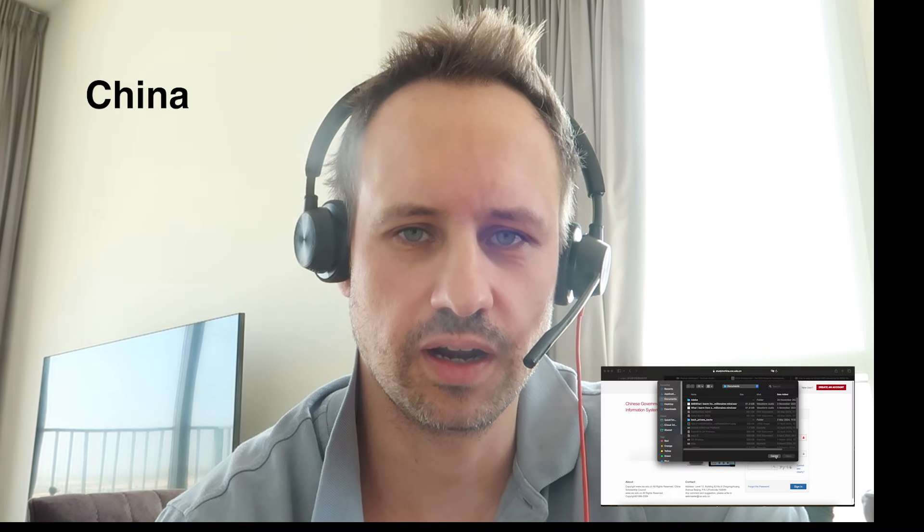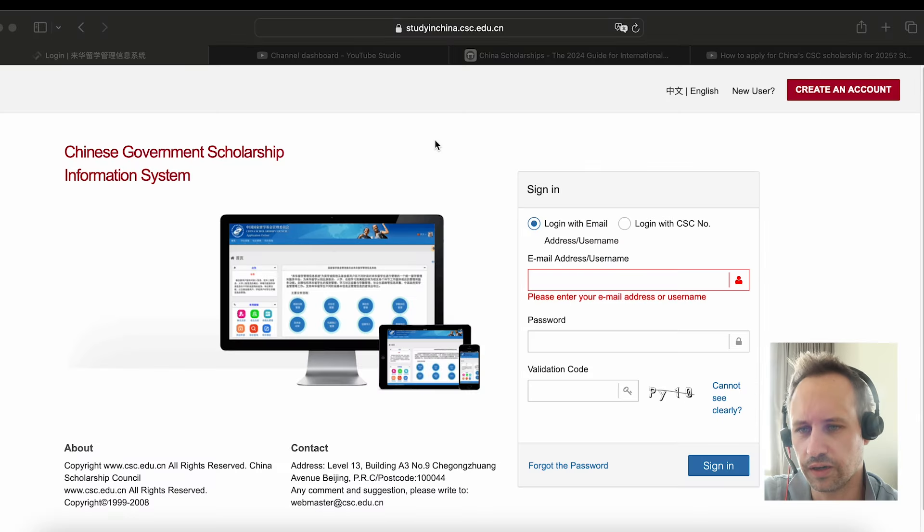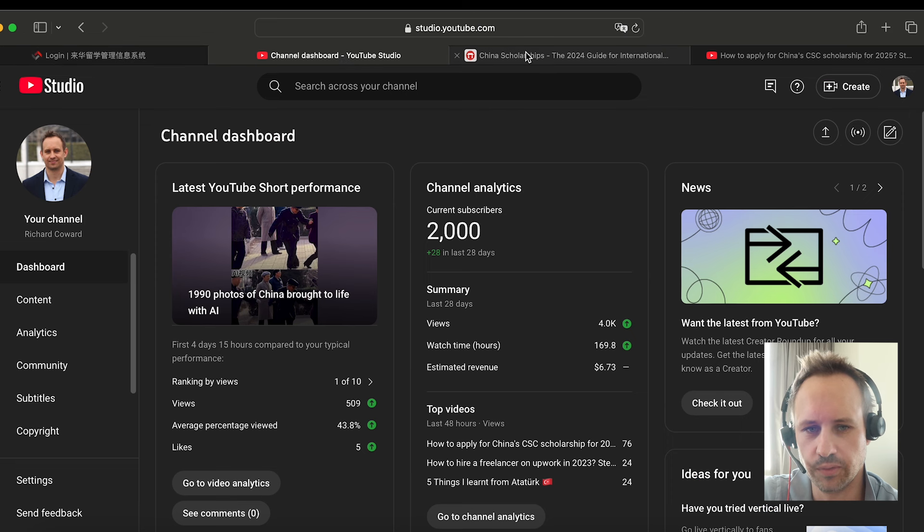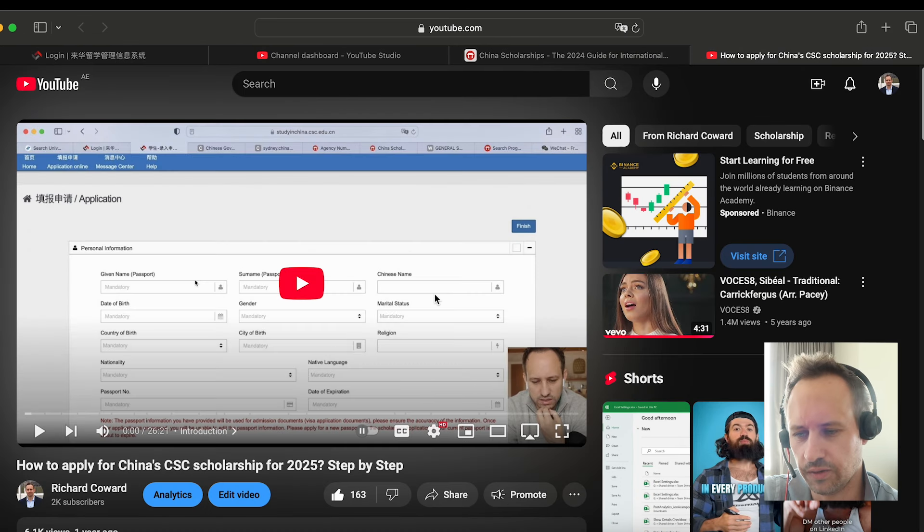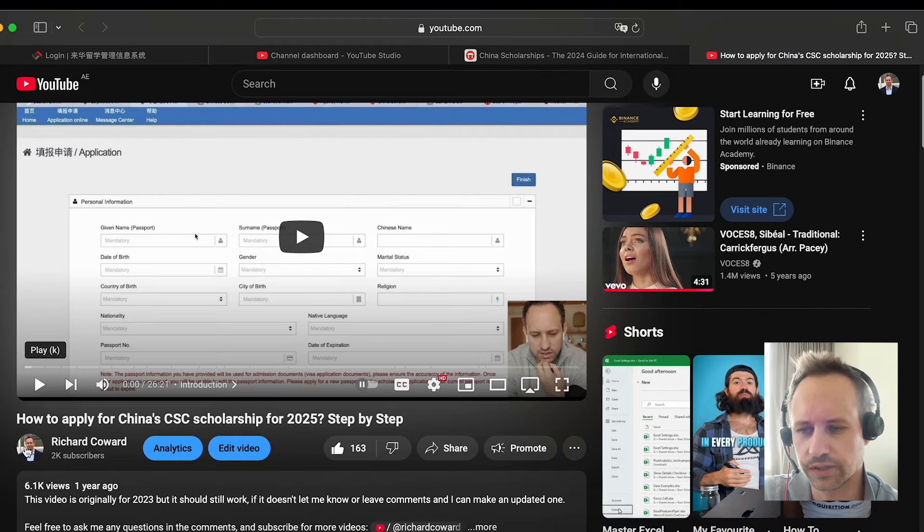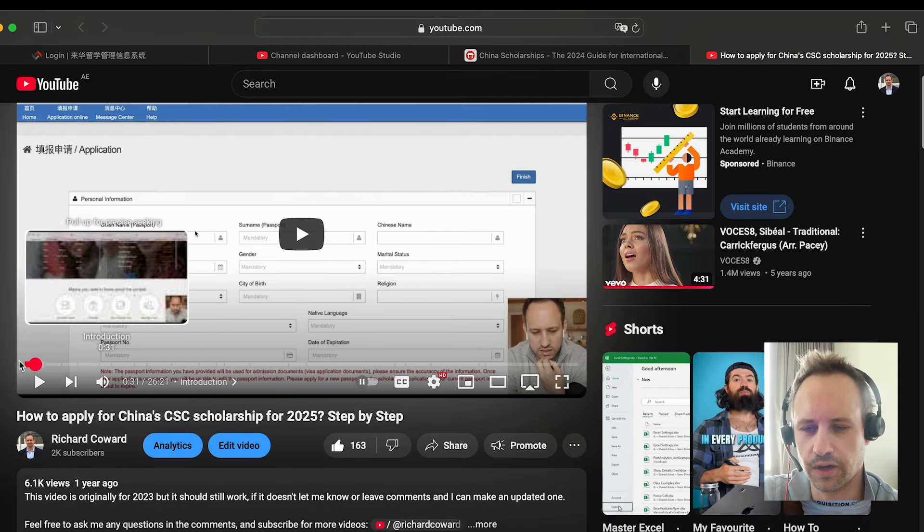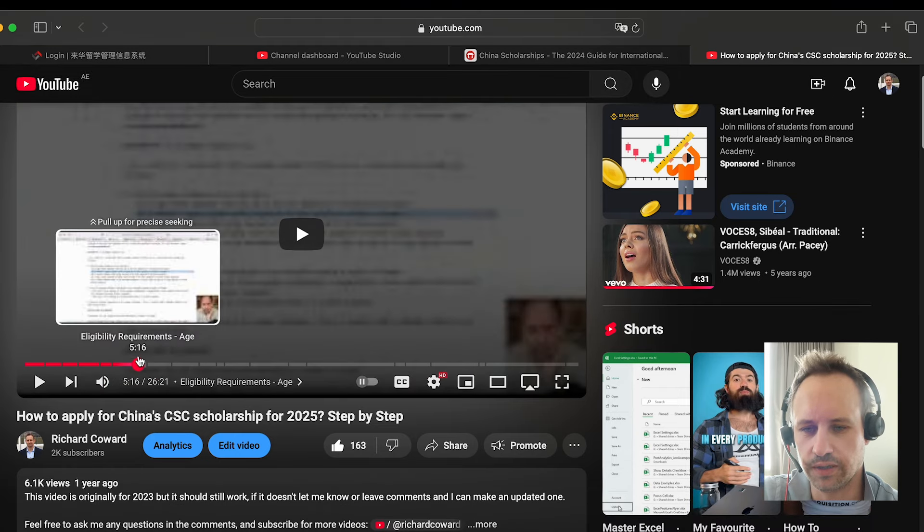Hi guys, so it's coming up to time to apply for the China Government Scholarship for 2025 intake. I'm going to go through what the process is based on my last video, which many of you were asking questions about. This is a step-by-step guide on how to apply.